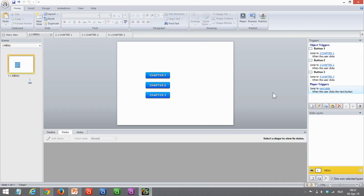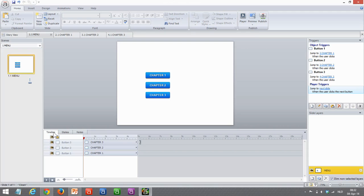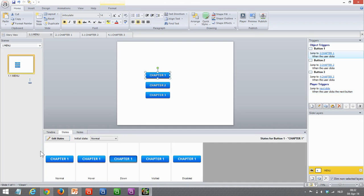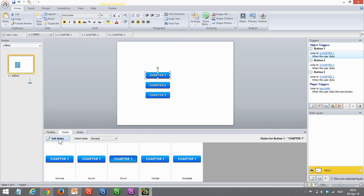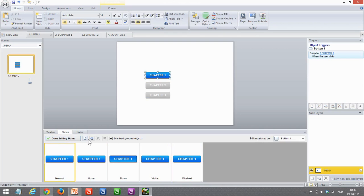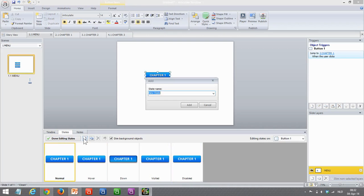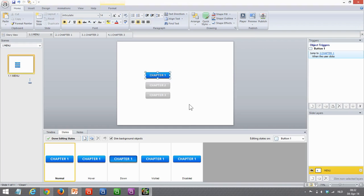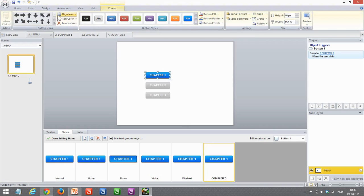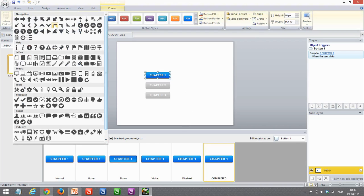I've created a couple of chapter buttons using the Storyline buttons, but you can also use any other kind of graphic or shape you like. One of the cool things about the buttons—if I go to the states, I can see all these states buttons have—is that when I edit a state and add a new one, a completed state, I can actually use the buttons icon feature to add a check mark icon.